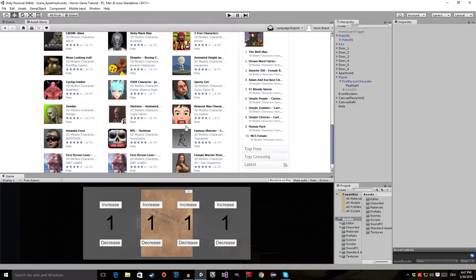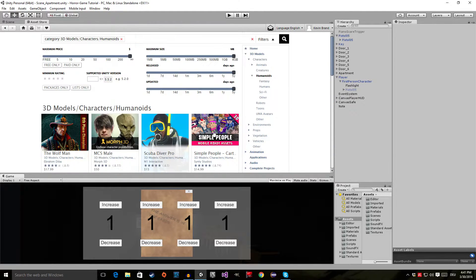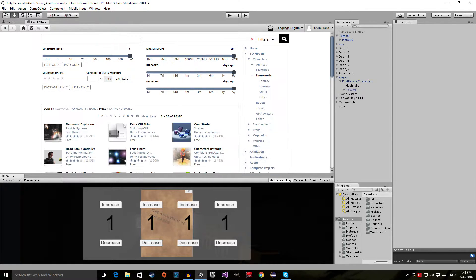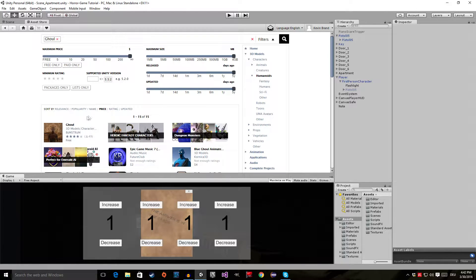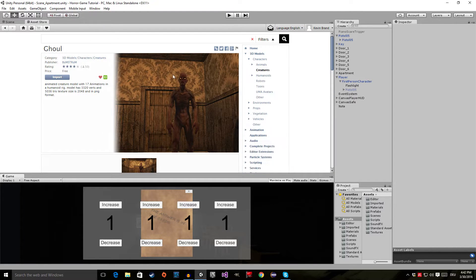There are models which are free and you can pick one of these, but I already found the model I think is pretty great. The model is just called 'Ghoul', so type that in, press Enter, then select sort by price and click on this asset right here — we have this little creature.